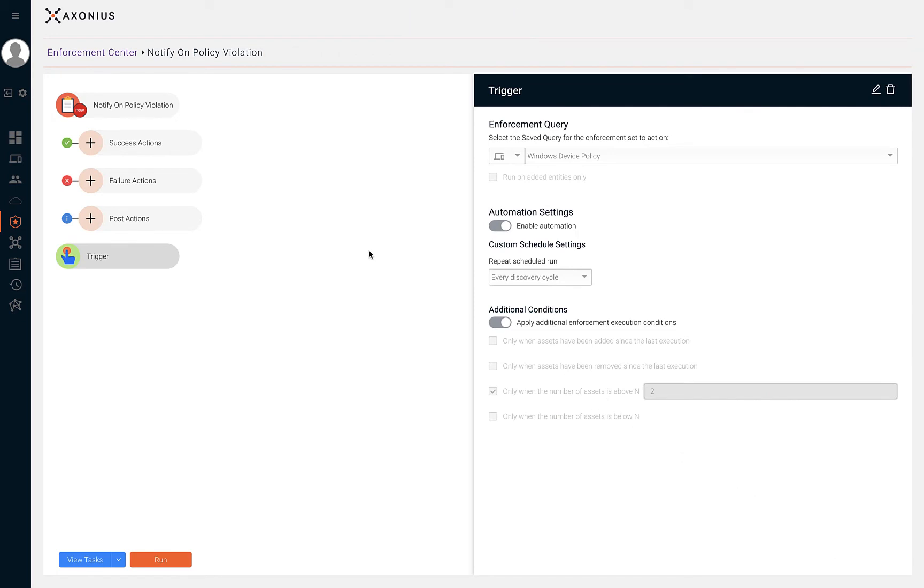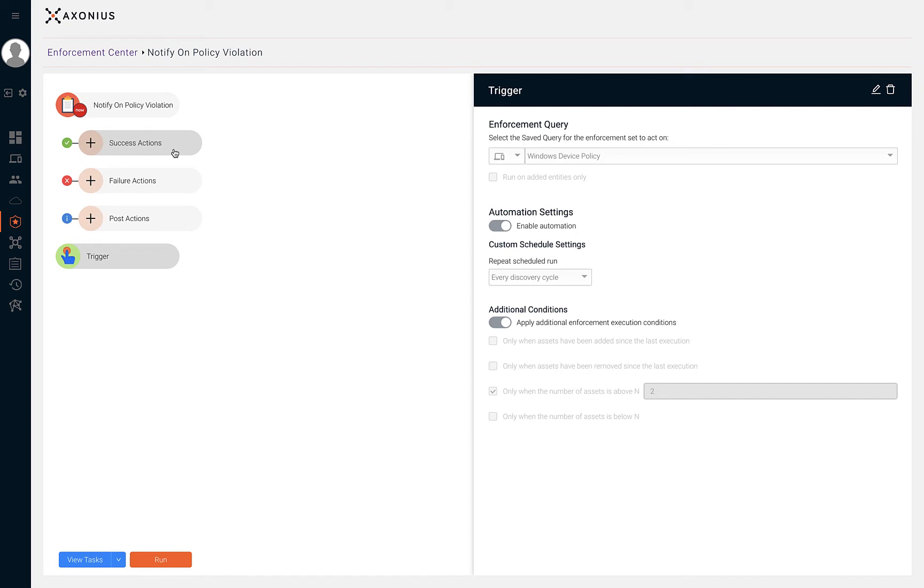The success, failure and post actions are also great options to apply to your enforcement set if needed. Each of these three actions work differently. The success action is run on the entities where the main action has been performed successfully. The failure action is performed on the entities for which the main action has failed. And the post action is performed on all the entities that were performed by the main action.